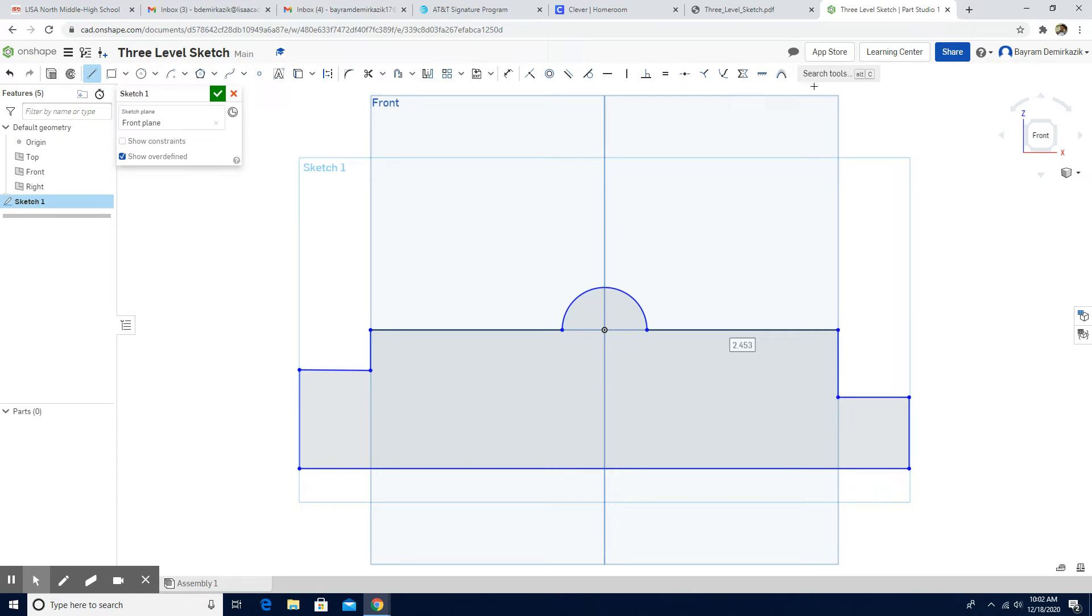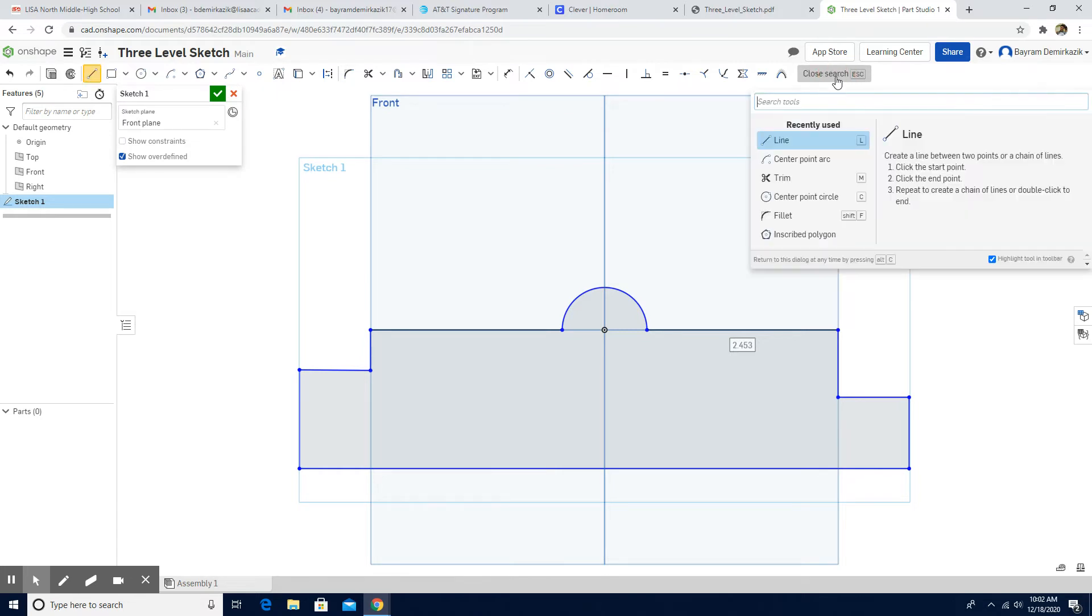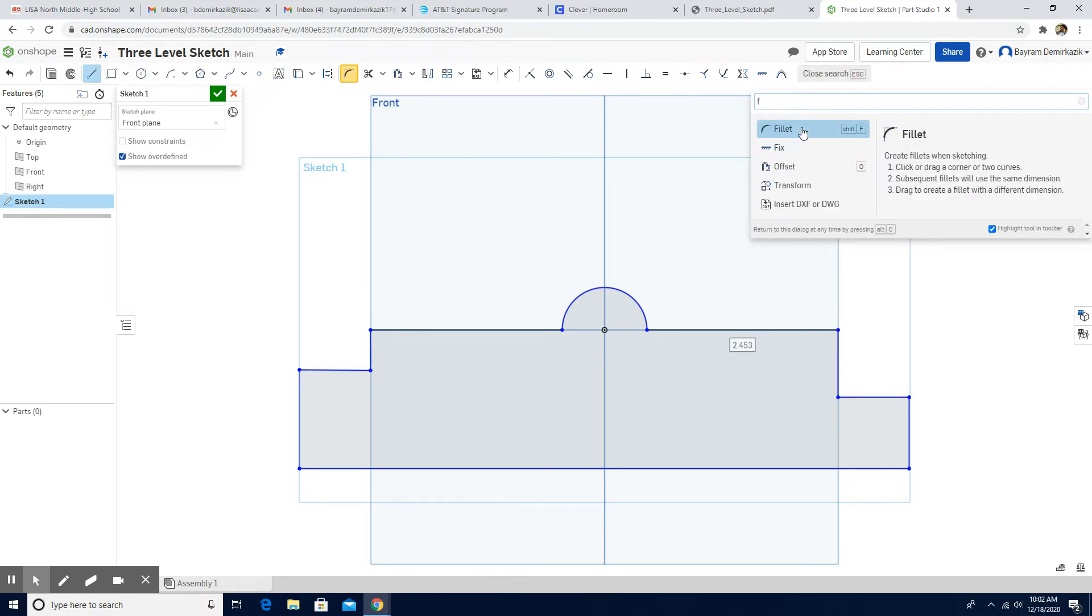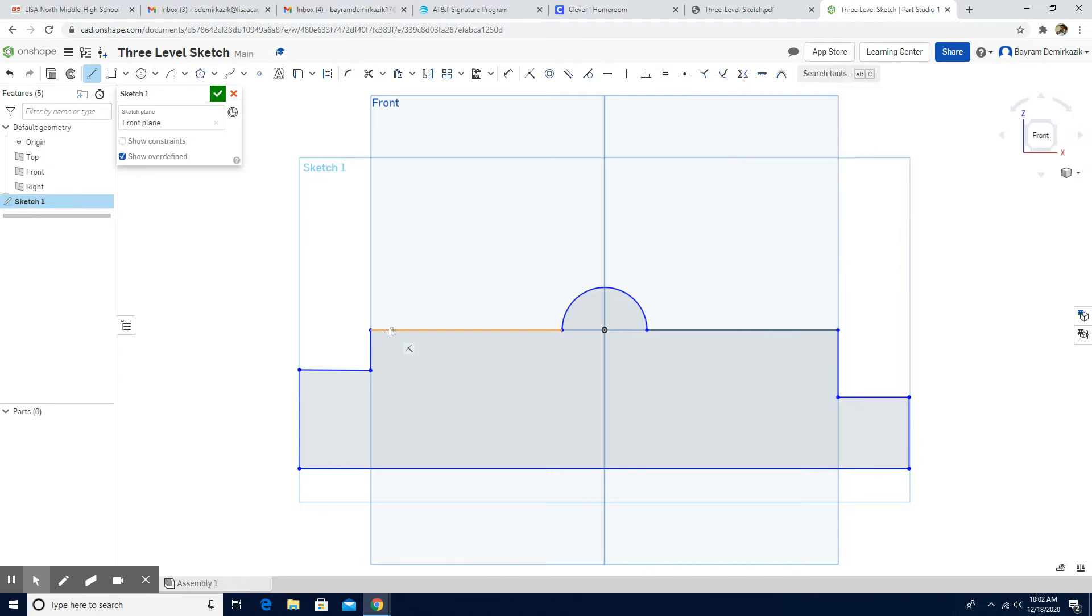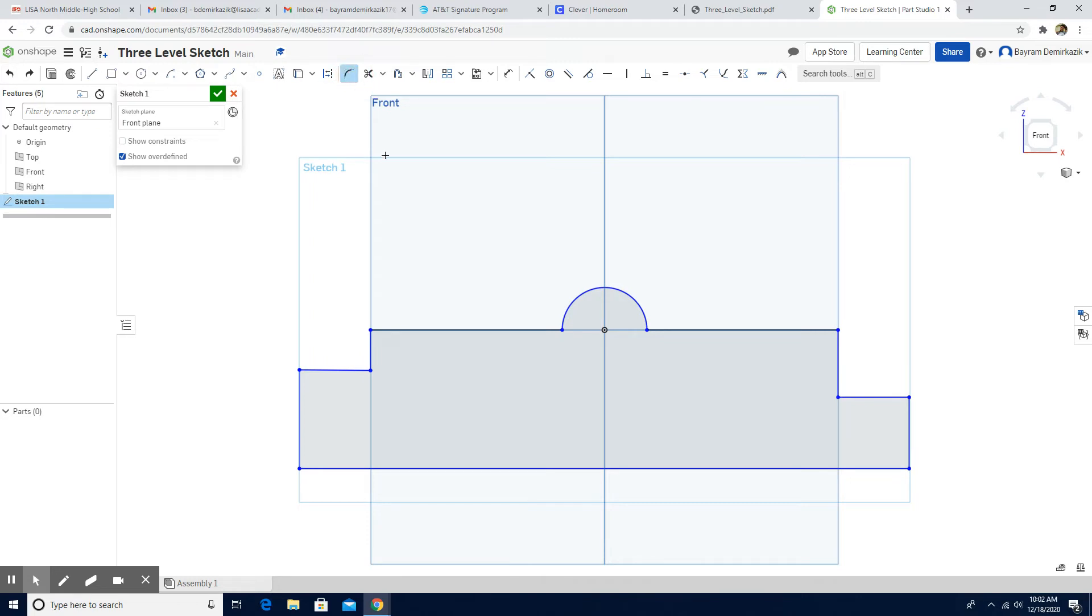To be able to do that I'm going to use the fillet. If you don't see the fillet here, you can just click the search tool and click the F and it will come out actually. Okay, fillet is here. So I'm going to just fillet each side.